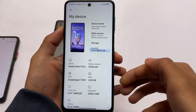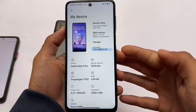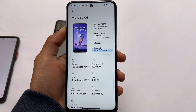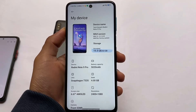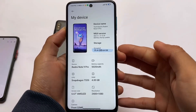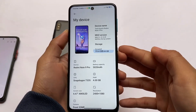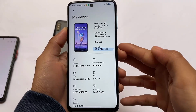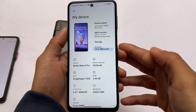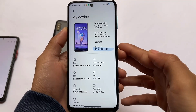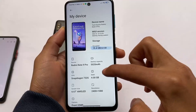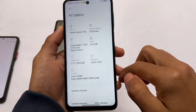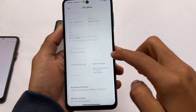Hey everyone, this is Karen here, welcome back to the Tech Current YouTube channel. If you're a user of devices like Redmi Note 9S, Pro, Pro Max, or Poco M2 Pro, you can install this latest MIUI 13 ported ROM for your device.